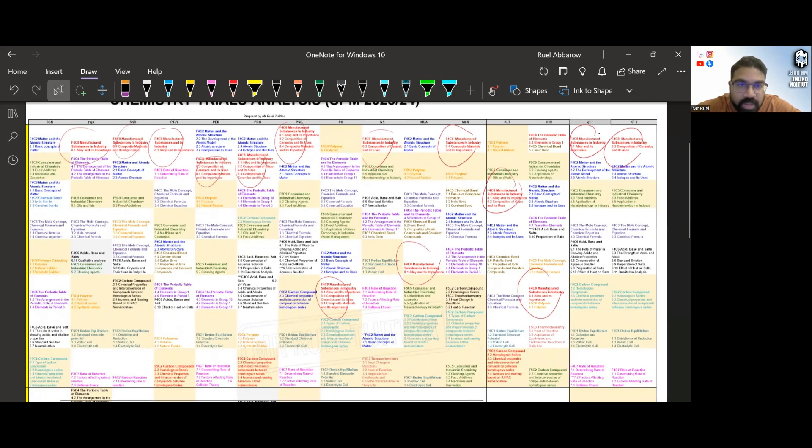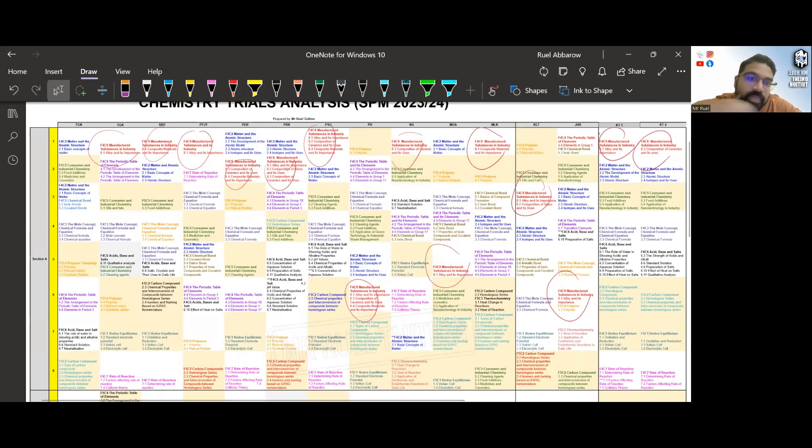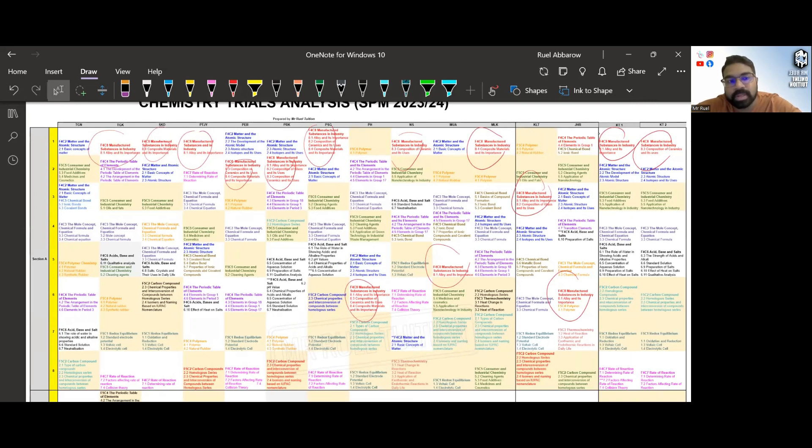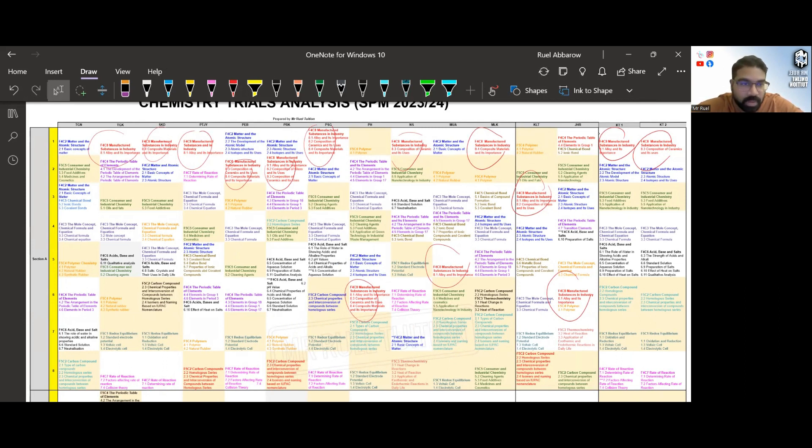Okay, and then now, once again, this is not ramalan. This is not ramalan. This is just to show you what are the most popular questions in trials this year. Use it as you will. I'm not predicting that this will come out. There is a possibility that it won't come out, definitely.